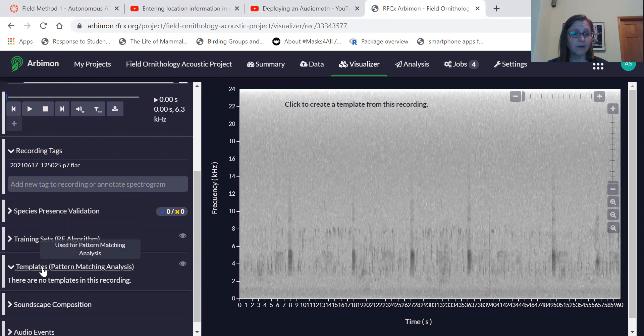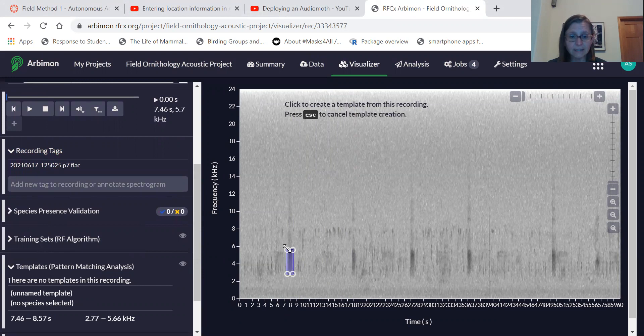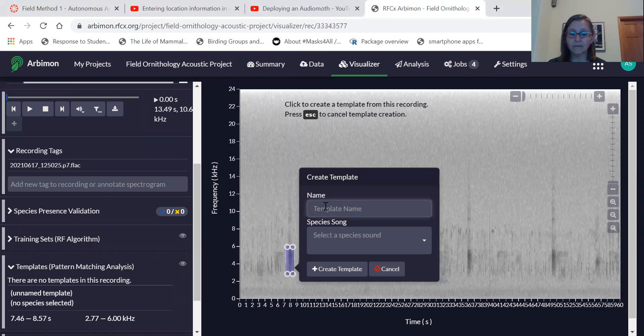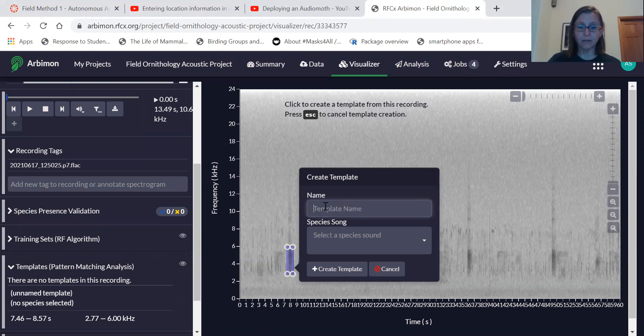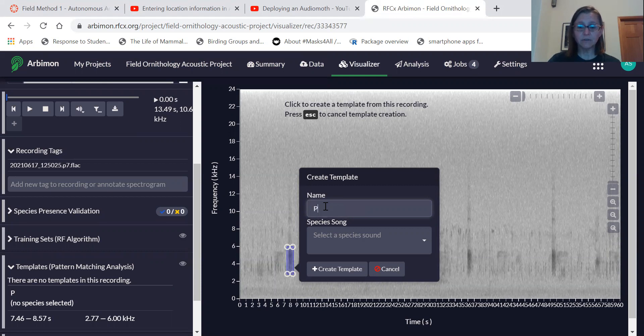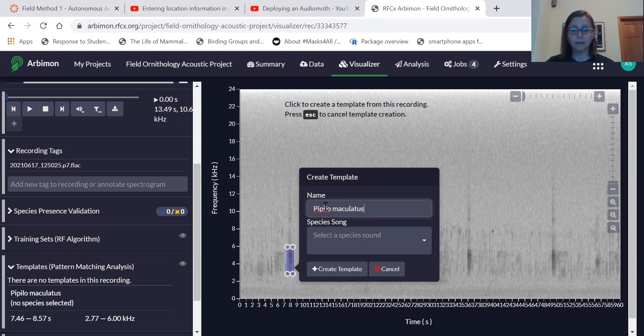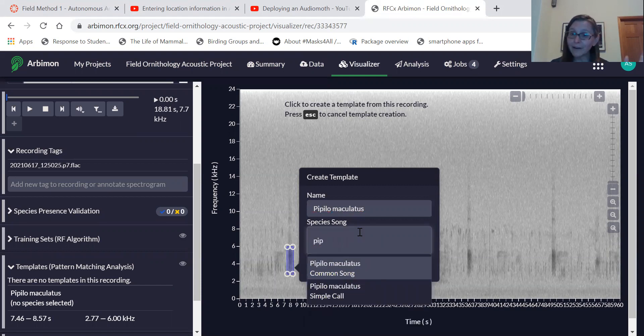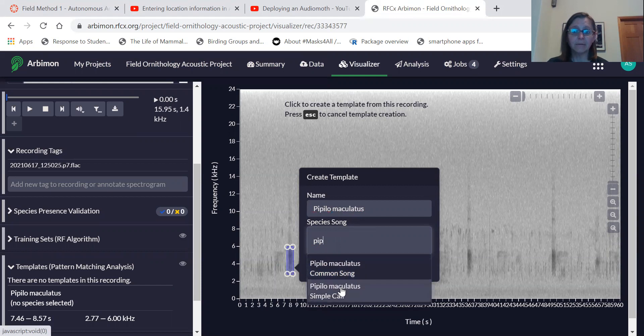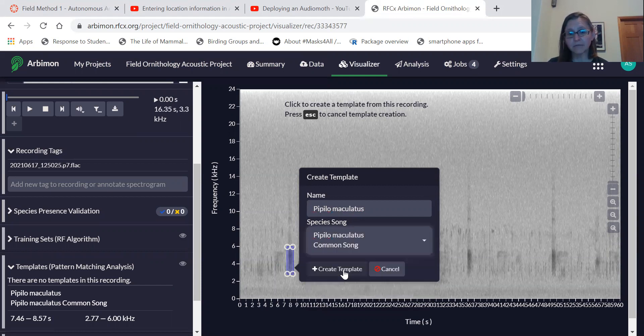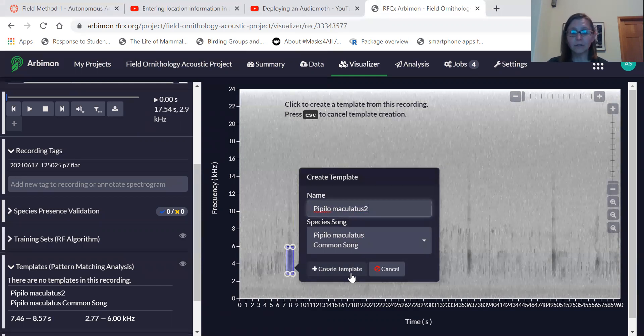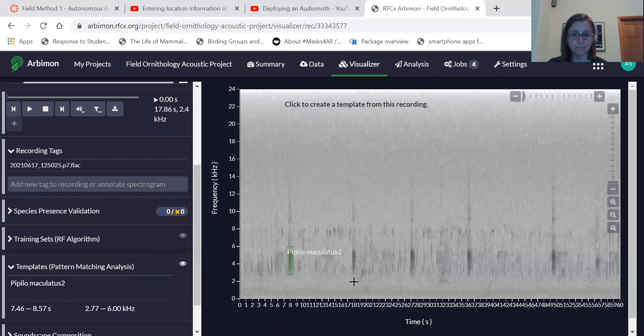And so you can select template and then go into your recording and you select as closely as possible that specific sound. And then you're going to give it a name. I'll call it towhee. I tend to do it by its Latin name. And then you have to tell it what species. And it already has to be in your species list. That's why we went through that first piece. And then this is a type of song. And so we've already done one template like this. We may have to call it two and we can select create template.